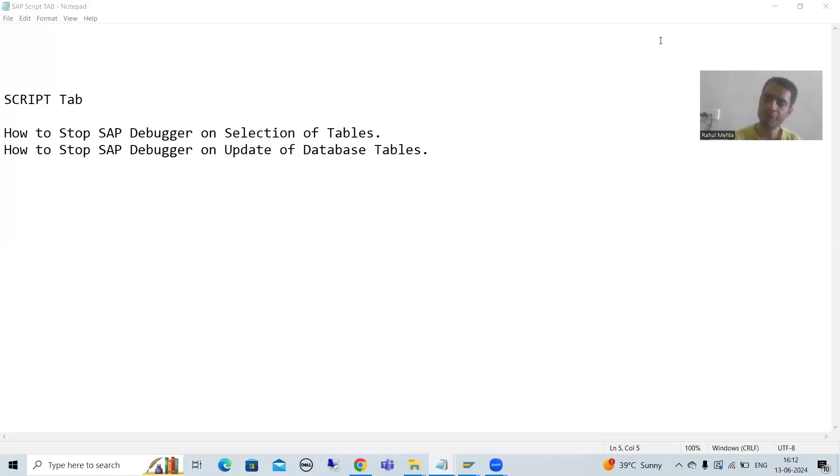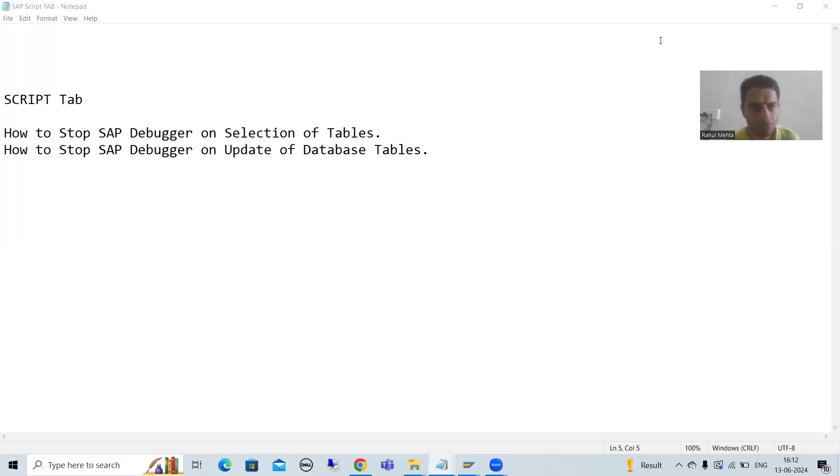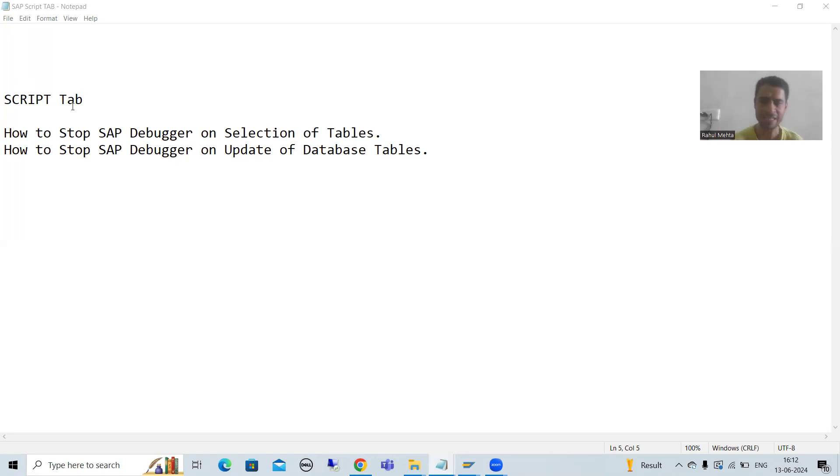Hello everyone, we will continue the topic of debugging and we are covering the script tab of SAP Debugger.